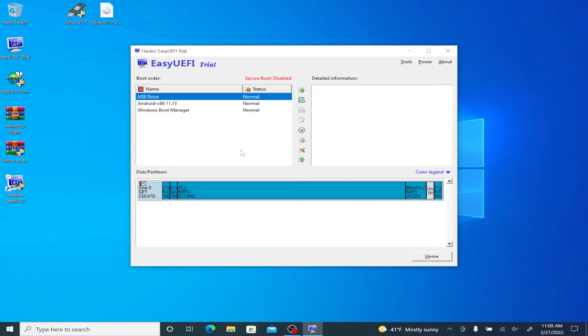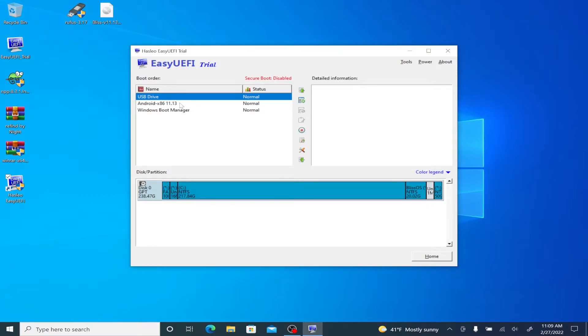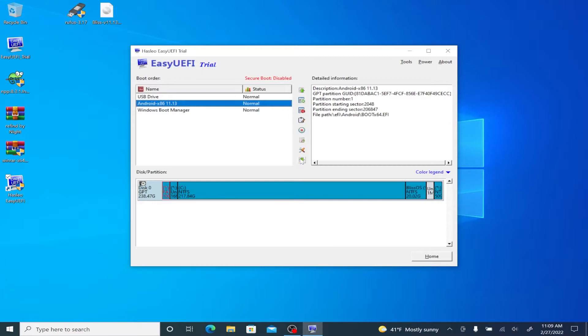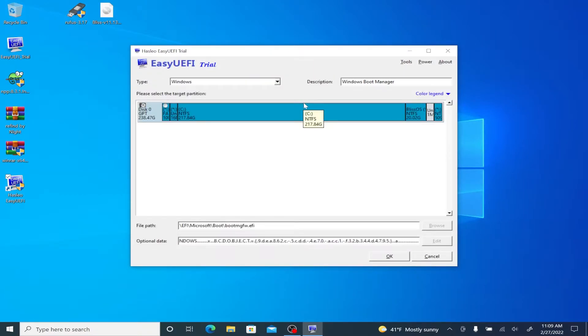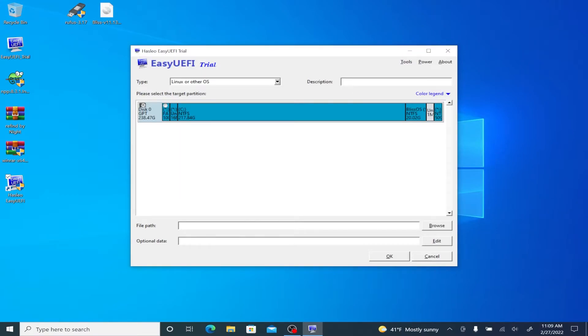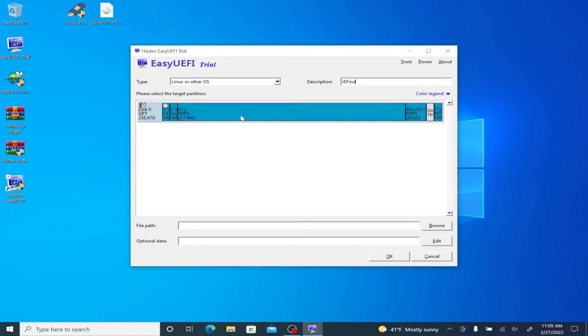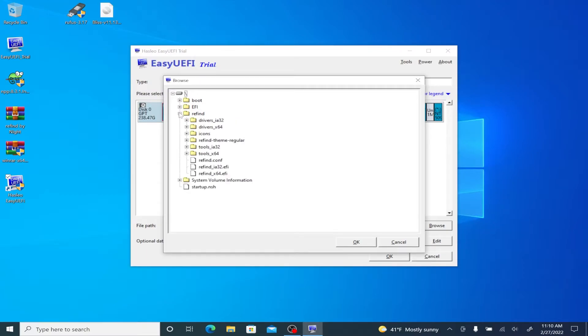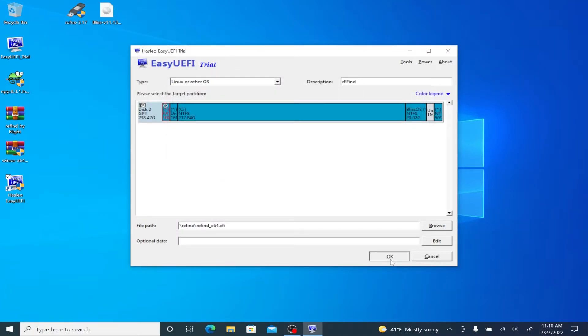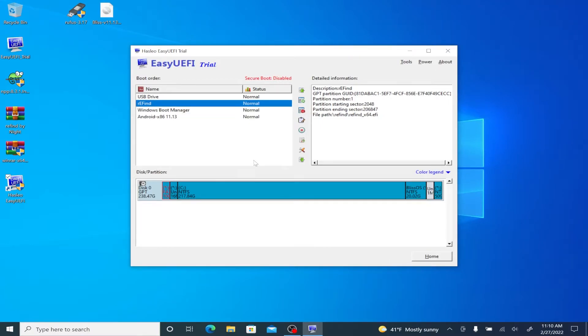We now want to click on EFI boot options. Notice the new droid boot is there. What we're going to want to do is move that all the way to the bottom. So the normal windows boot manager is used. We're then want to click on the button that says new entry. For type, we're going to switch to Linux or other OS. And for the description, we'll find it. Make sure the radio head button is clicked. And we're going to open up the and then go to the refined folder. You're going to want to click on the operating. Mine's 64 bit. So I'm using a 64 bit EFI.